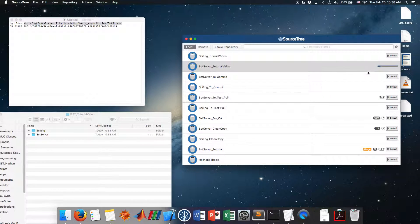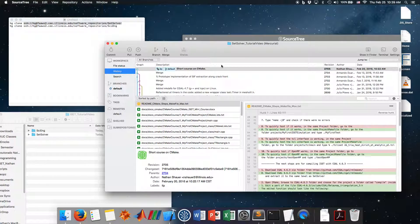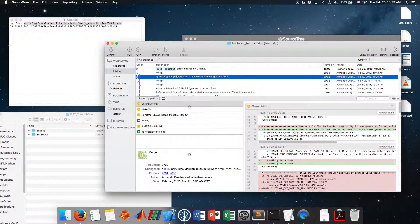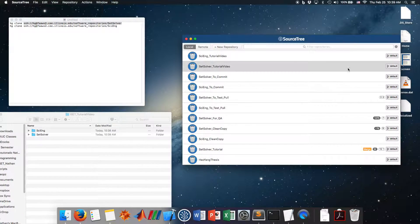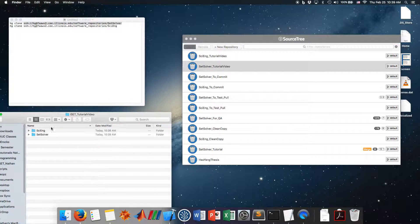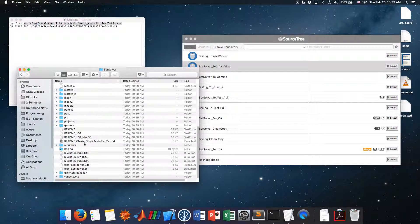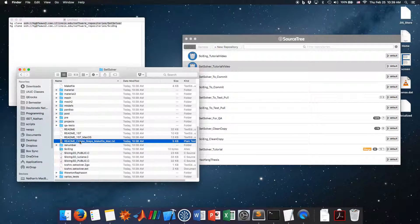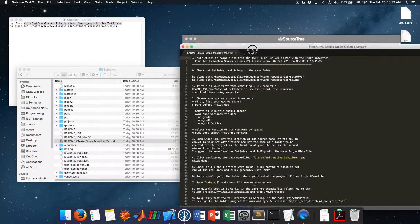This clone will take more time — you can see the progress bar. It's almost done. You can see who committed, who merged. Let's continue. Let's open the set-solver folder where you have the files for ISAT. There is a file called README_to_make_steps_makefile_Mac.txt. Let's open this file and follow the steps together.